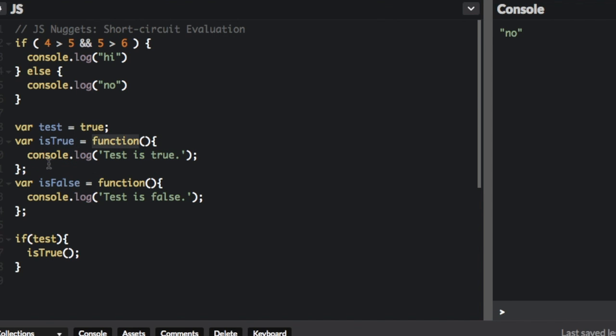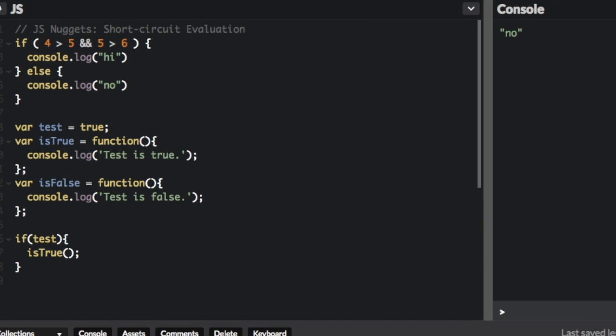console.log test is true, var isFalse is the function, console.log test is false. So it says if test is true, well test is true, so it's going to run that function. So if test is true, it runs the function. So if we run that, yep, it's going to say test is true.